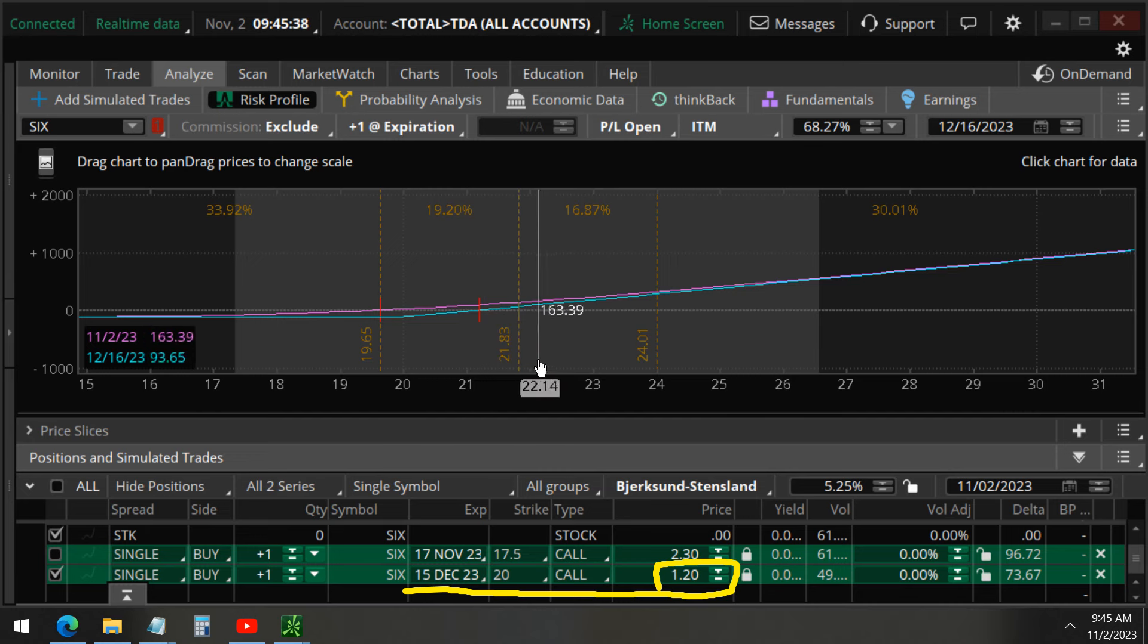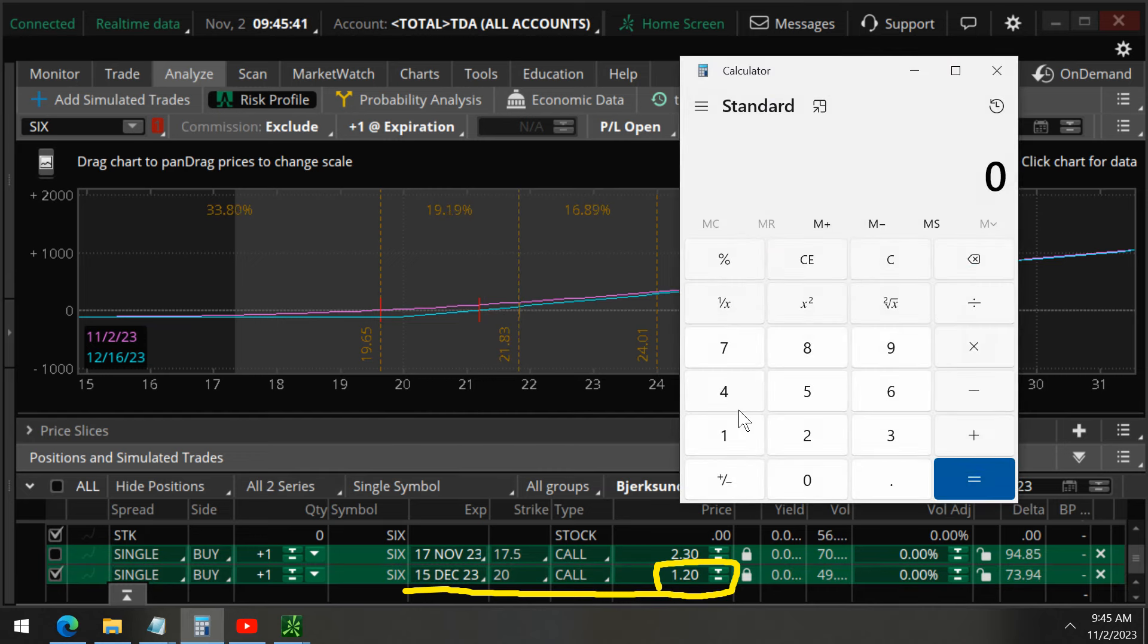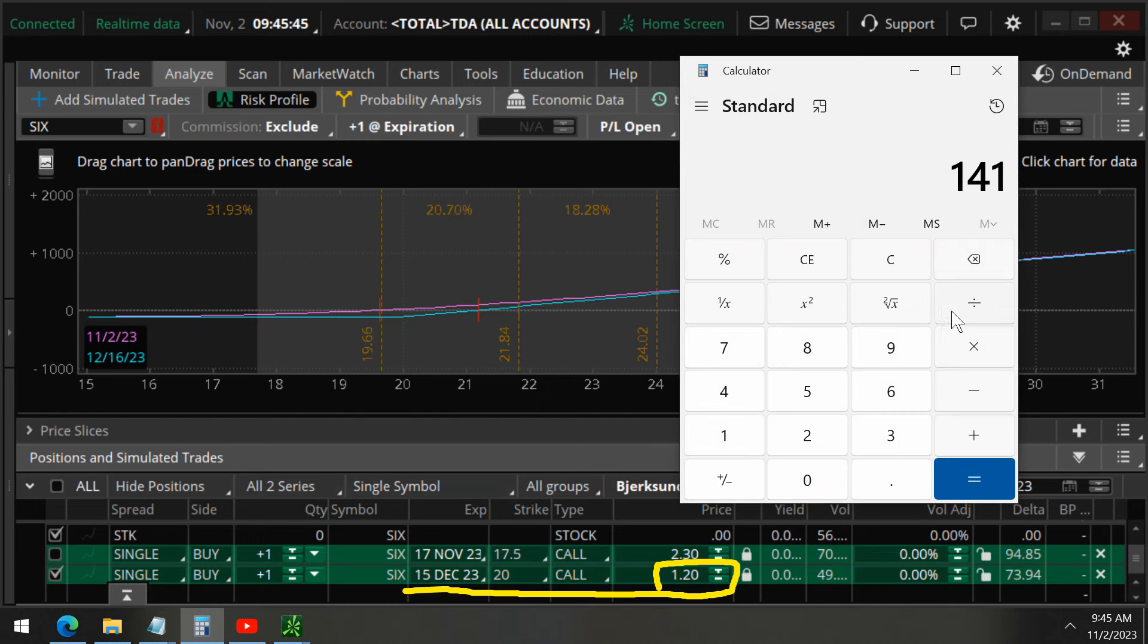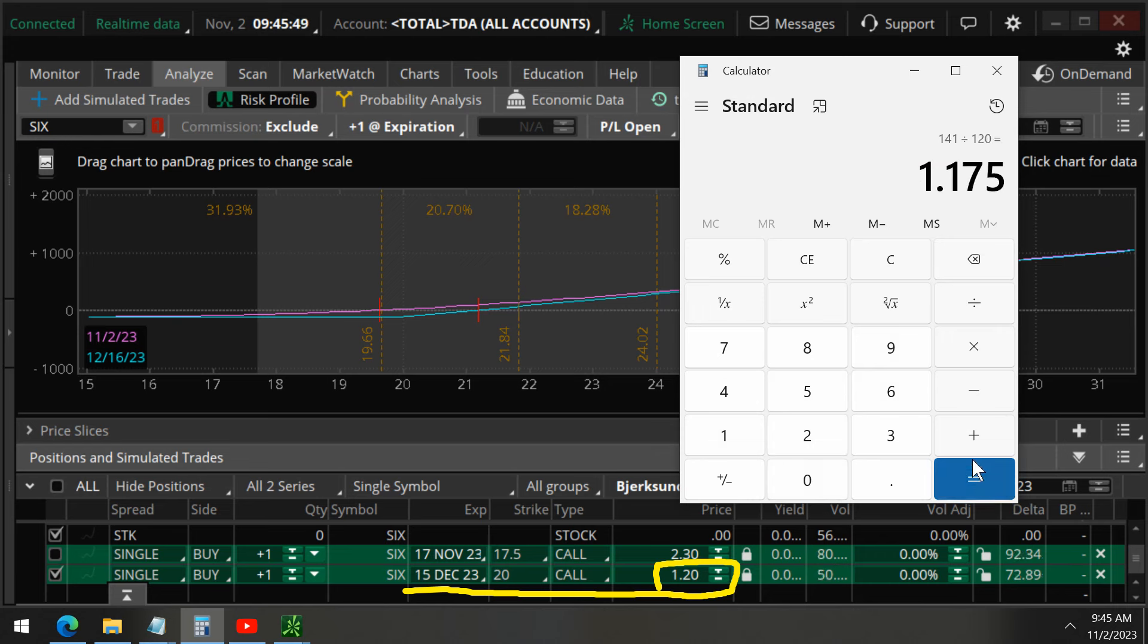So this is a profit loss diagram that already takes into account the cost of the trade of $120. So we just have to divide by the cost. We don't have to subtract it.